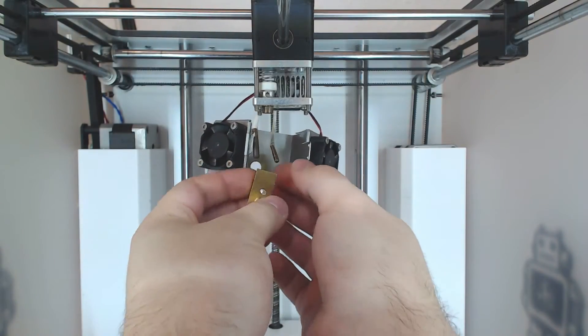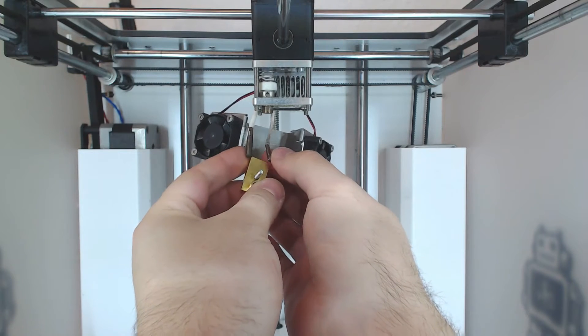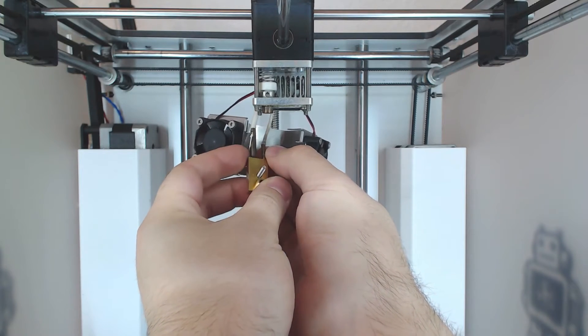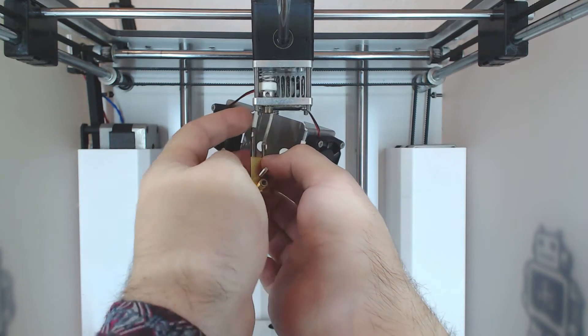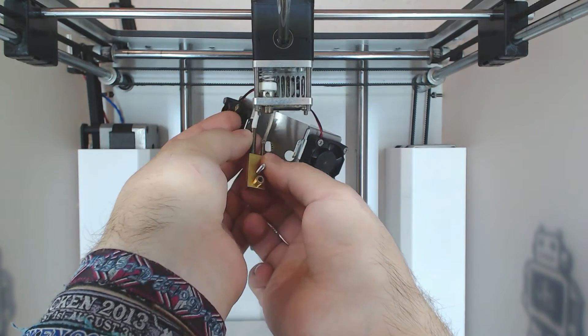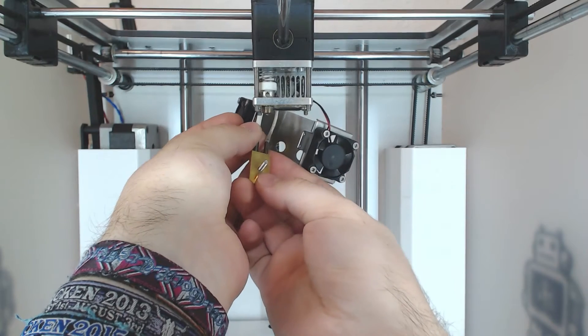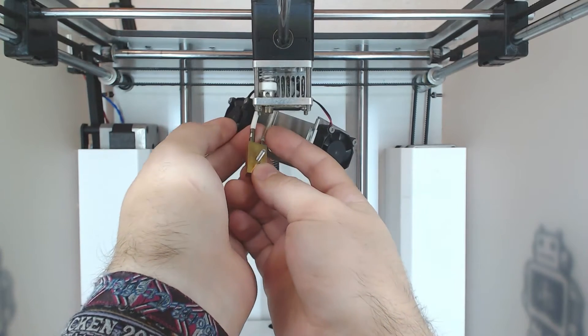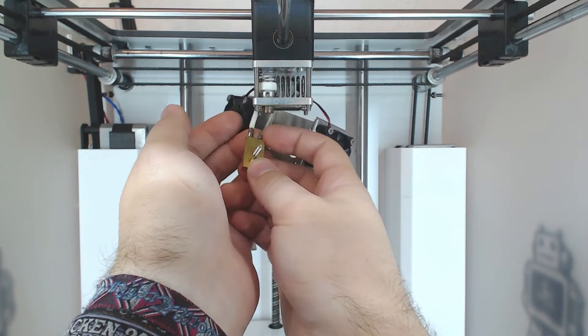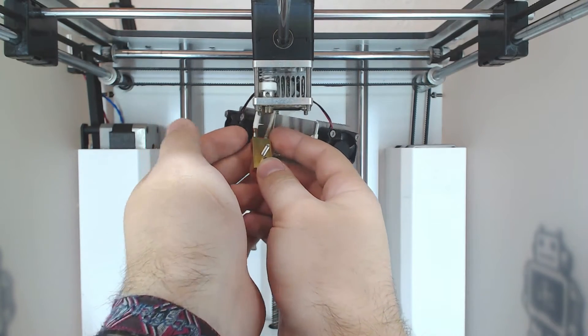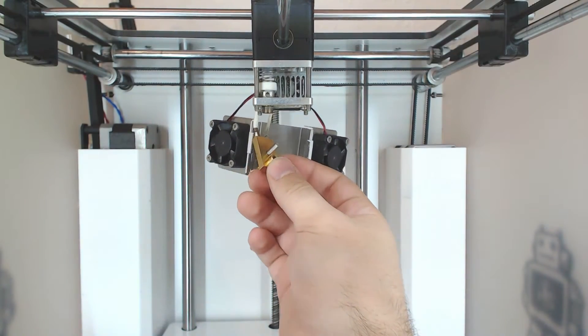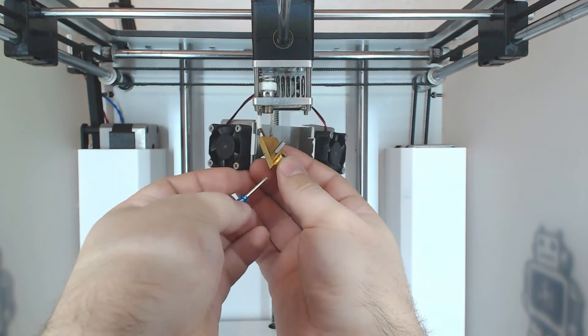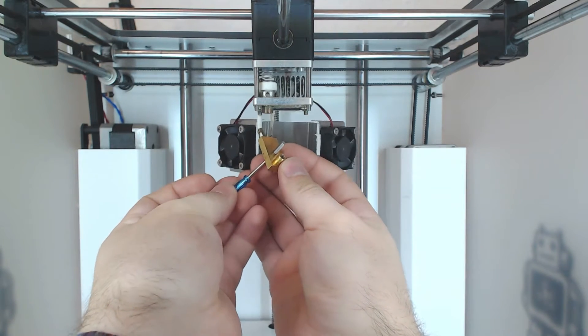Now we'll be attaching the Olsen block to your Ultimaker. Take the Olsen block and put the heater cartridge and the temperature sensor inside. Make sure to push them in all the way or they might not work properly. Now take the little screwdriver that came with the Olsen block and screw them in from the bottom.